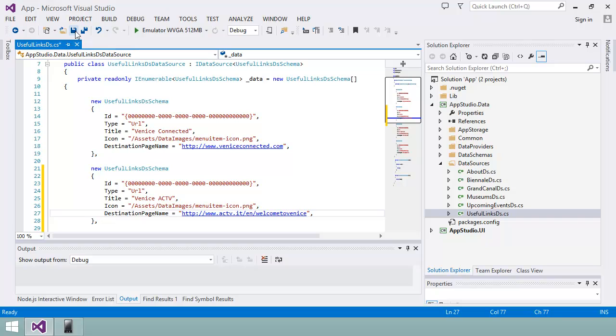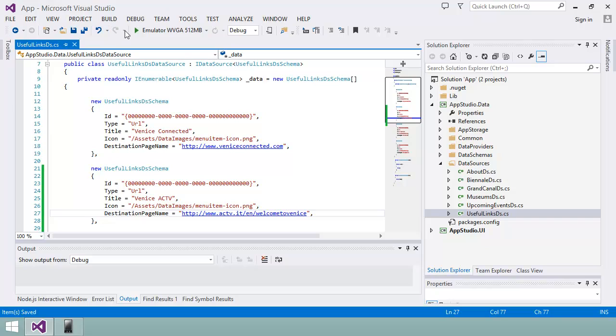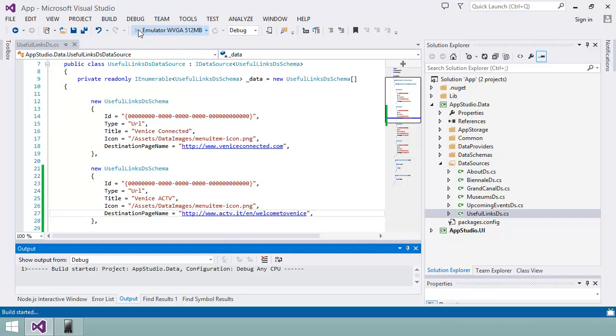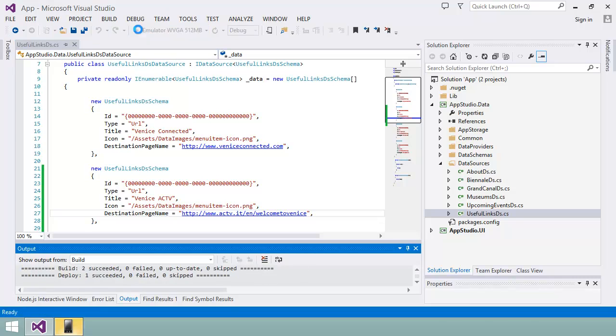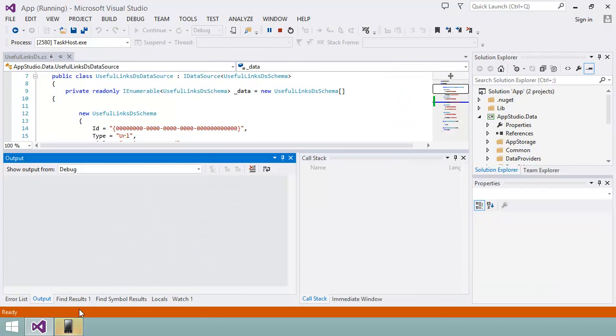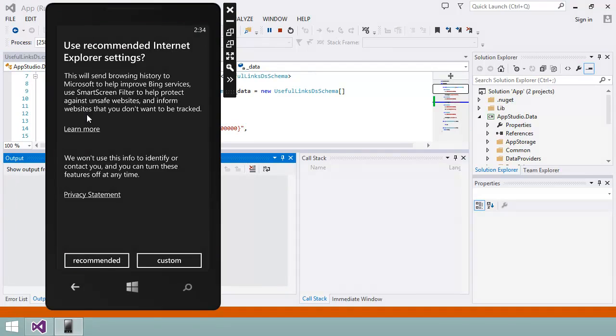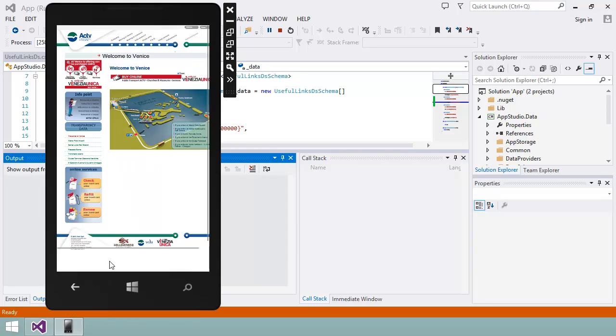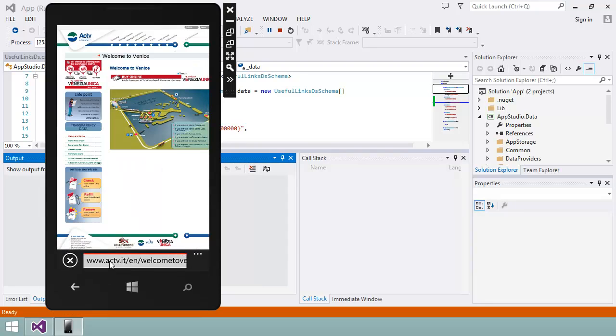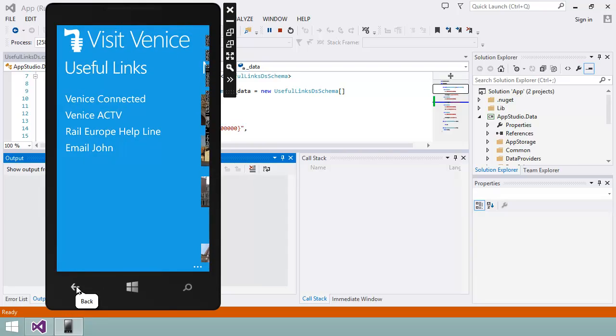I'm going to save all the changes I made in the Visual Studio solution and then see what the changes look like in the emulator by clicking here. And here you can see my new link in the menu section of my app. I can test it out here by clicking on it and then return to the app by clicking the back button.